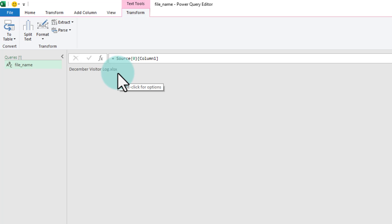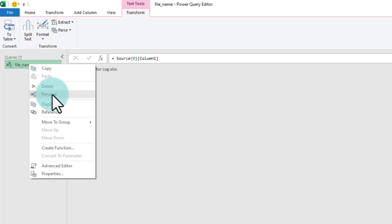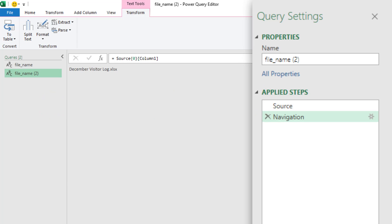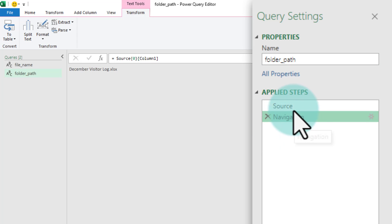We also need the folder name here. To get the folder name, just duplicate the file name query. Right click on the file name query and select the duplicate option. And first up let's rename this query as folder underscore path and then go to the source step.